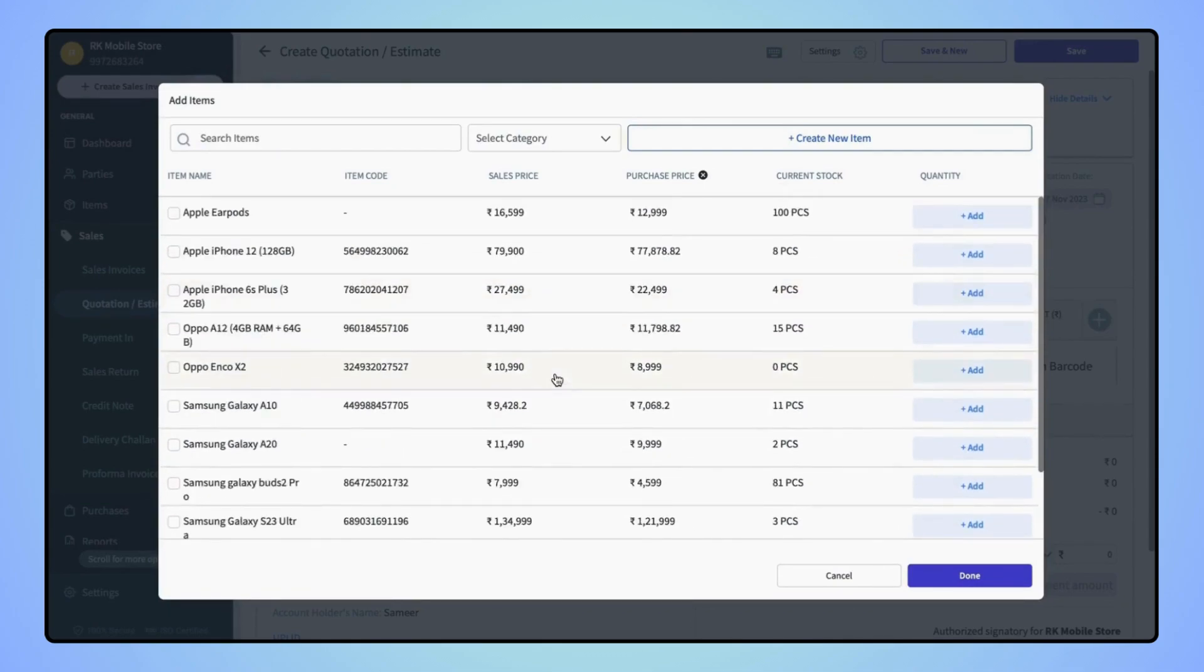If you are creating quotation for any new item, then you can create a new one by clicking on Create New Item.